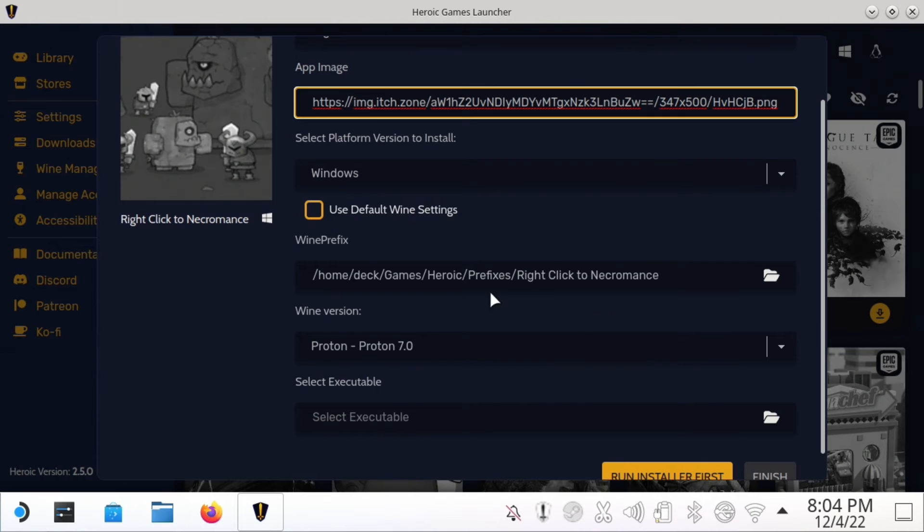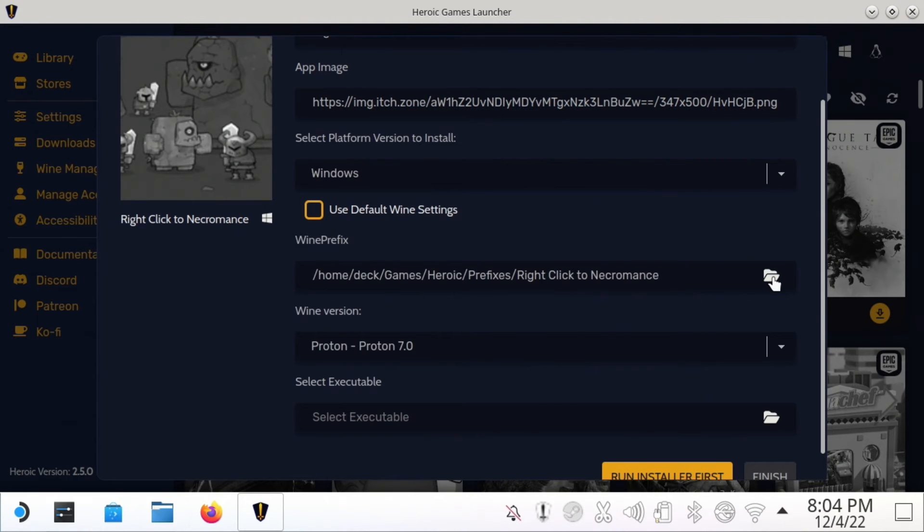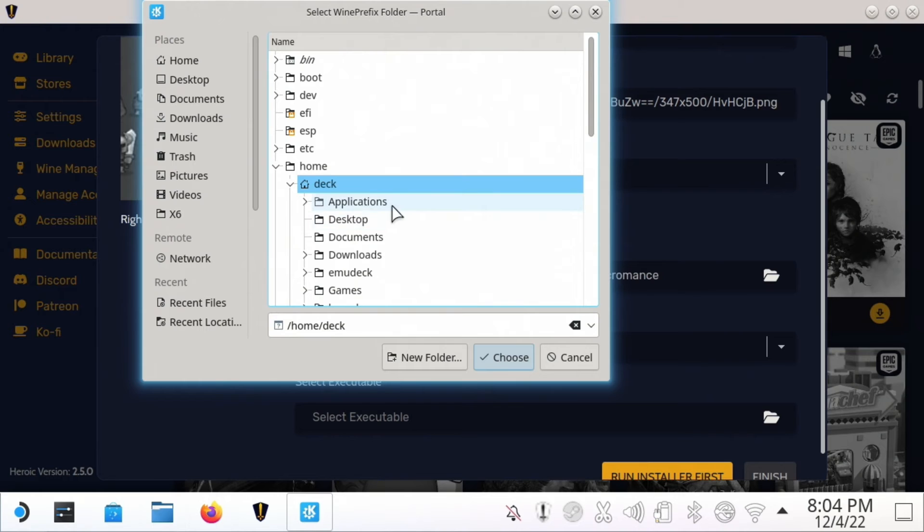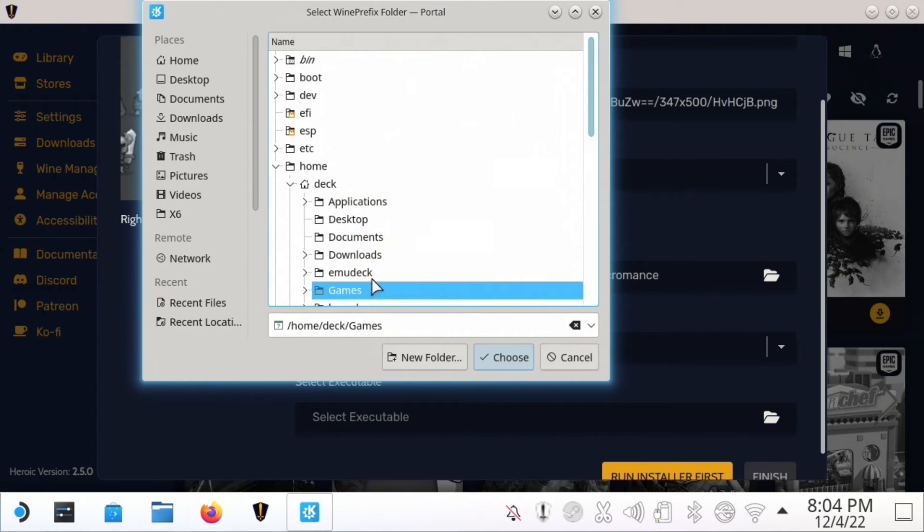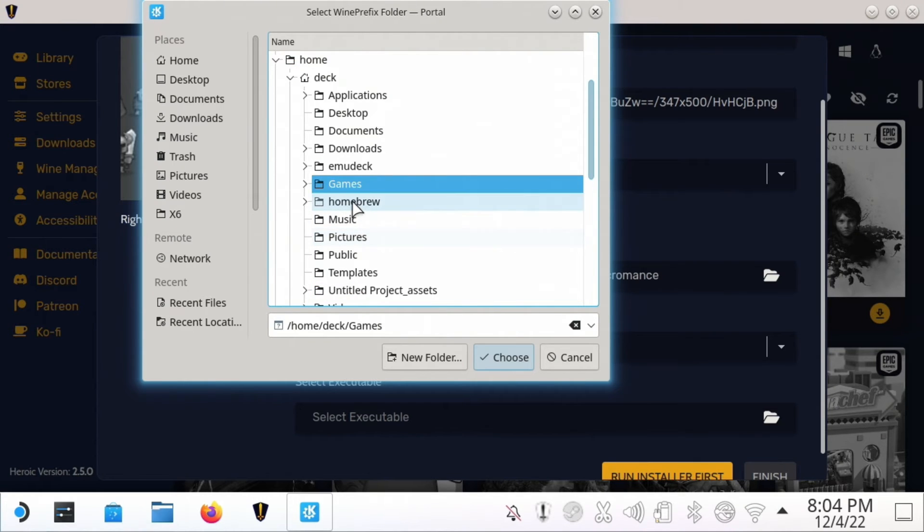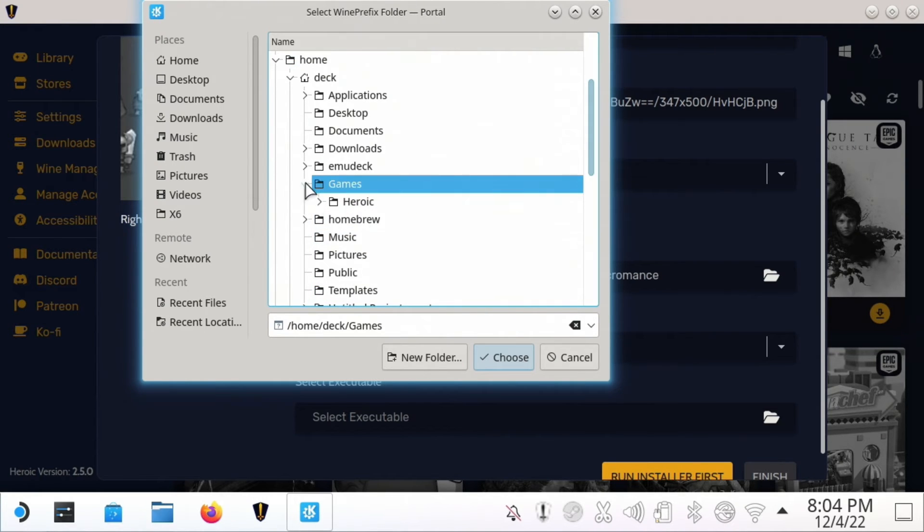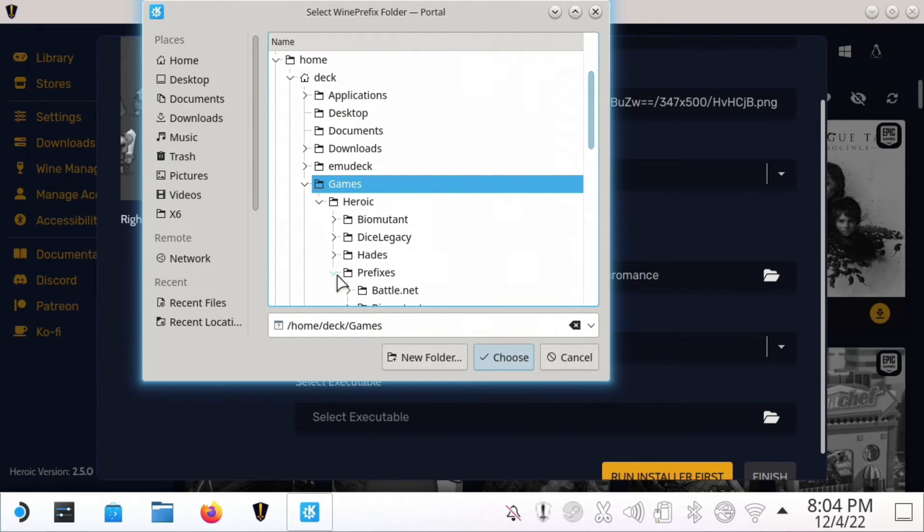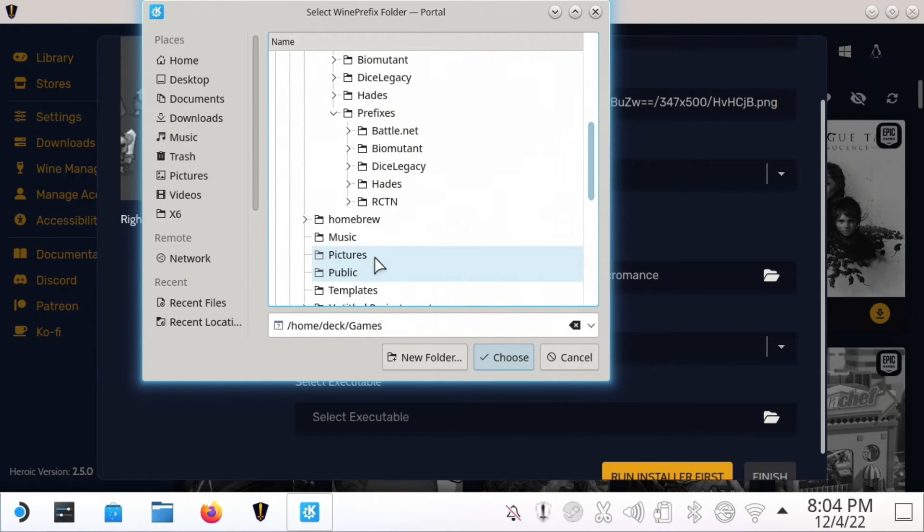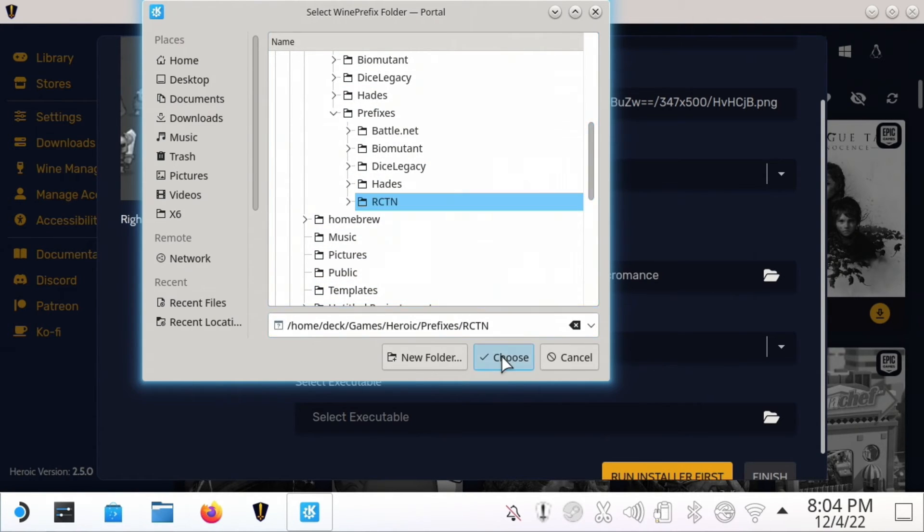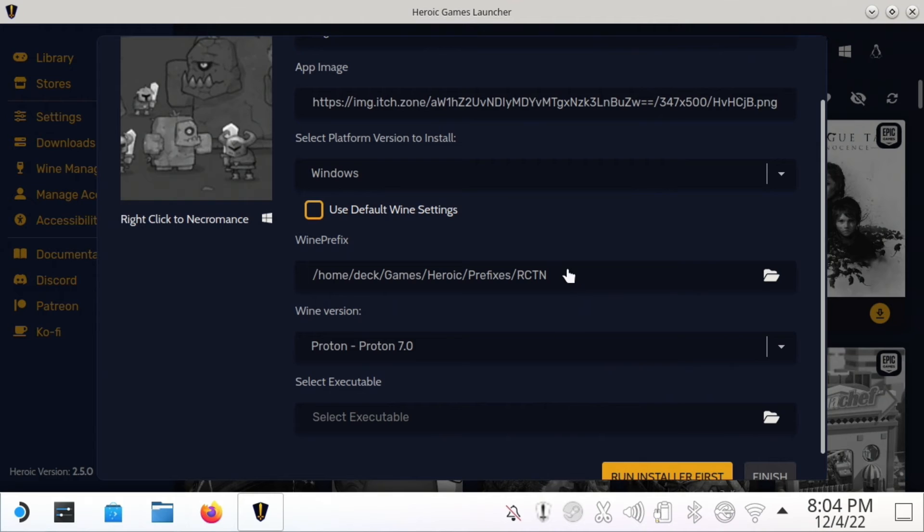You can leave most of this the same. Now you can see there's a Wine Prefix here. I would point this to the RCTN—that's the folder we just created. So it's under Games, Heroic, Prefixes, RCTN. You want to make sure this is pointing to the right folder. The folder could be named whatever you want, but I just did that to make it short.